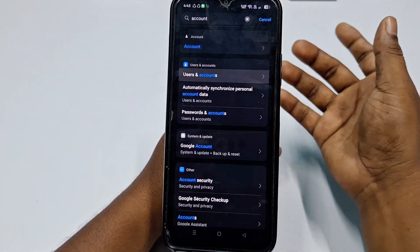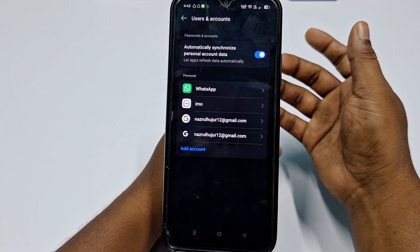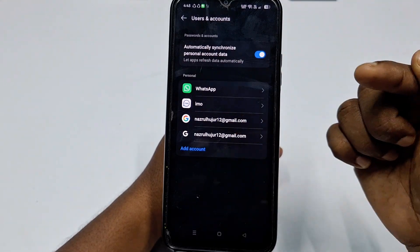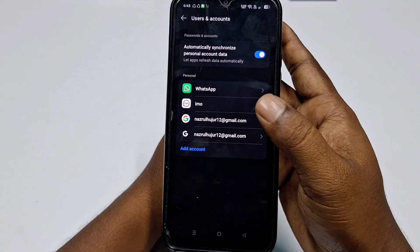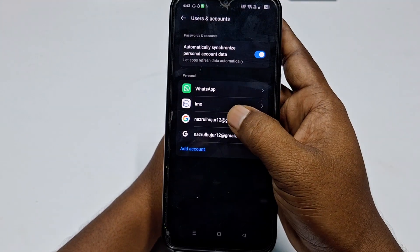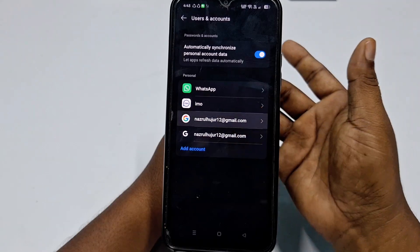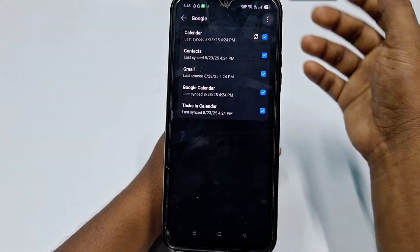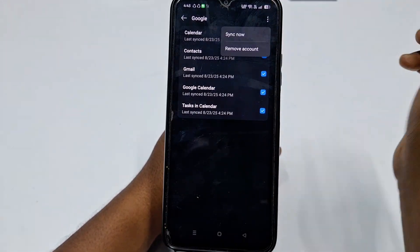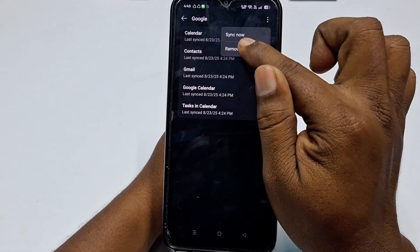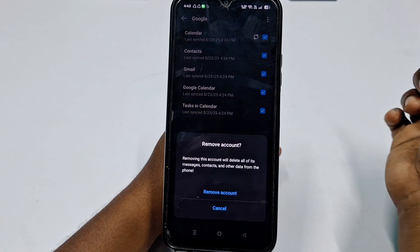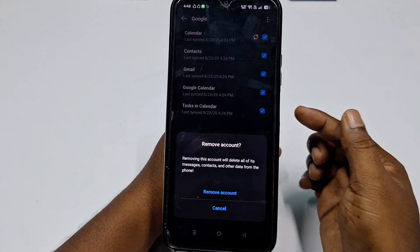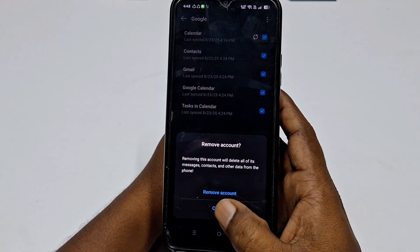Click on Users and Accounts, then you can see your Google account listed. Click on it, then tap the three-dot menu. Select Remove Account and confirm by clicking Remove Account again — your account will be removed.